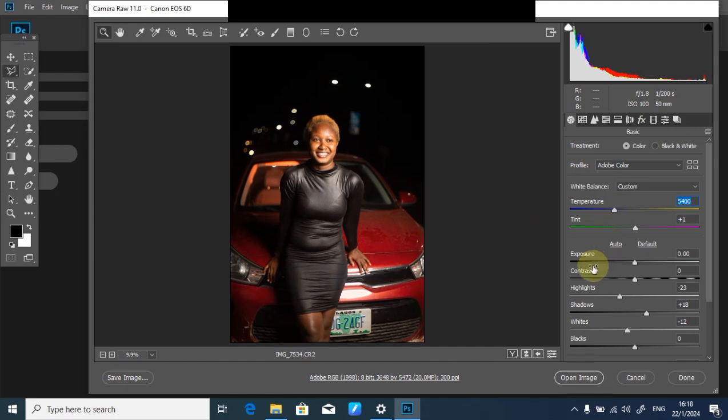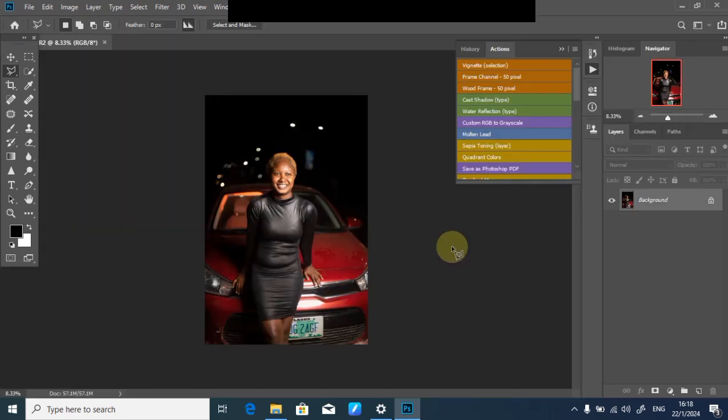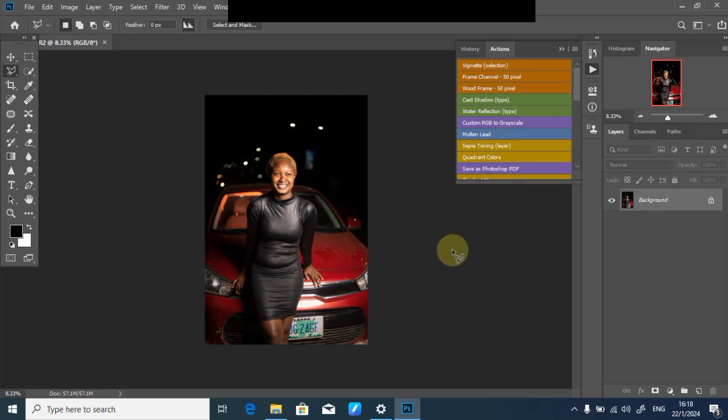Once I'm done with this, the next thing is to open my picture in Photoshop and wait for it to load up. After doing that, the next step is my retouching process, which I'm going to fast forward. I'll meet you guys at the end of retouching.